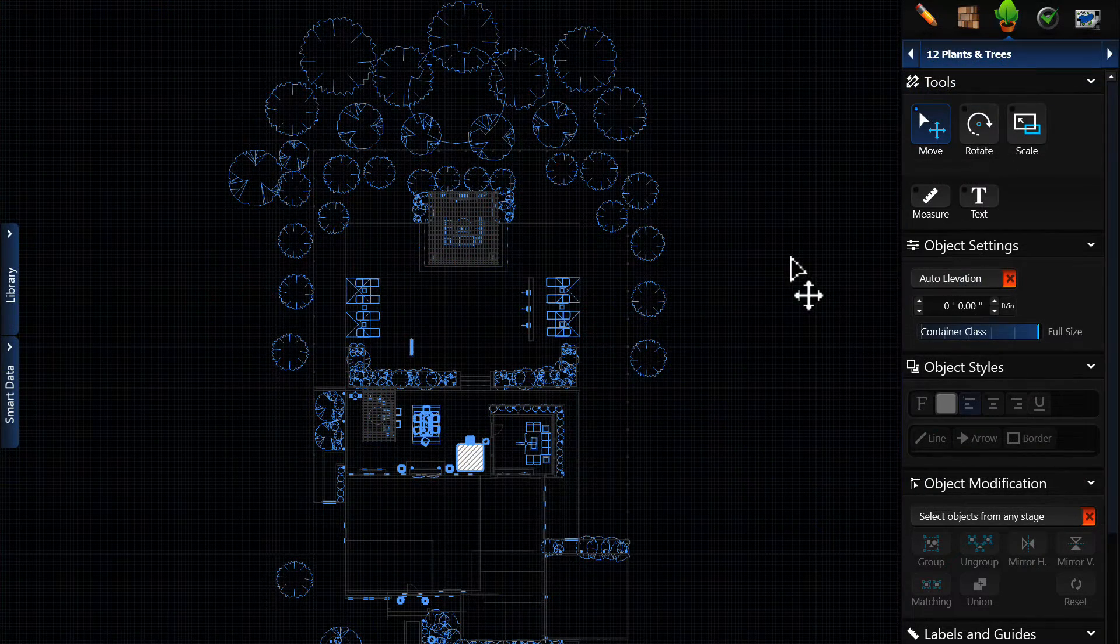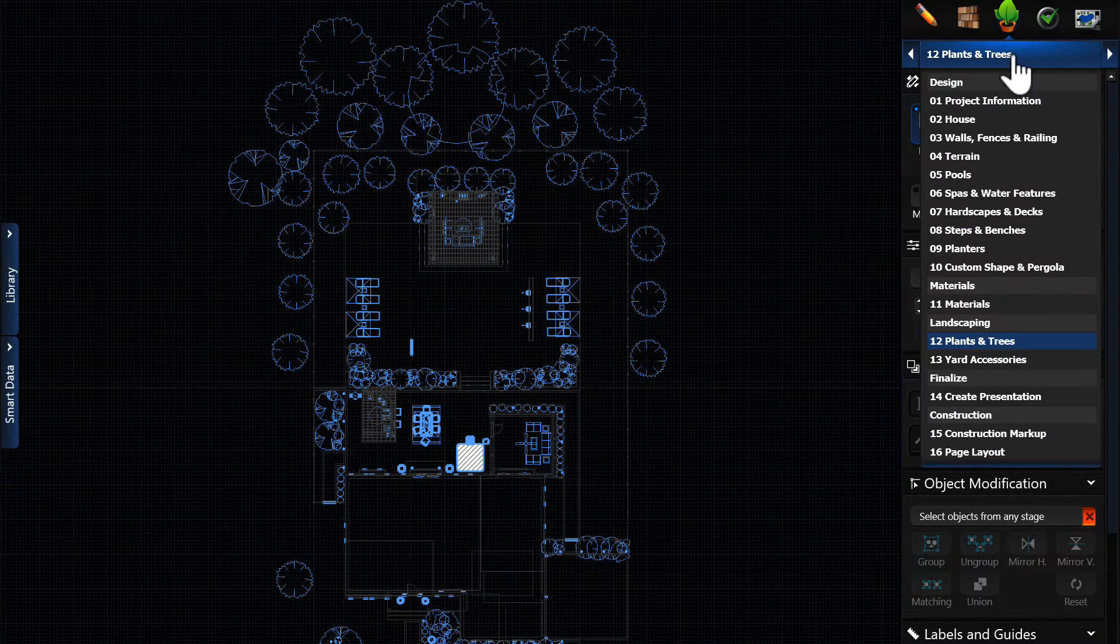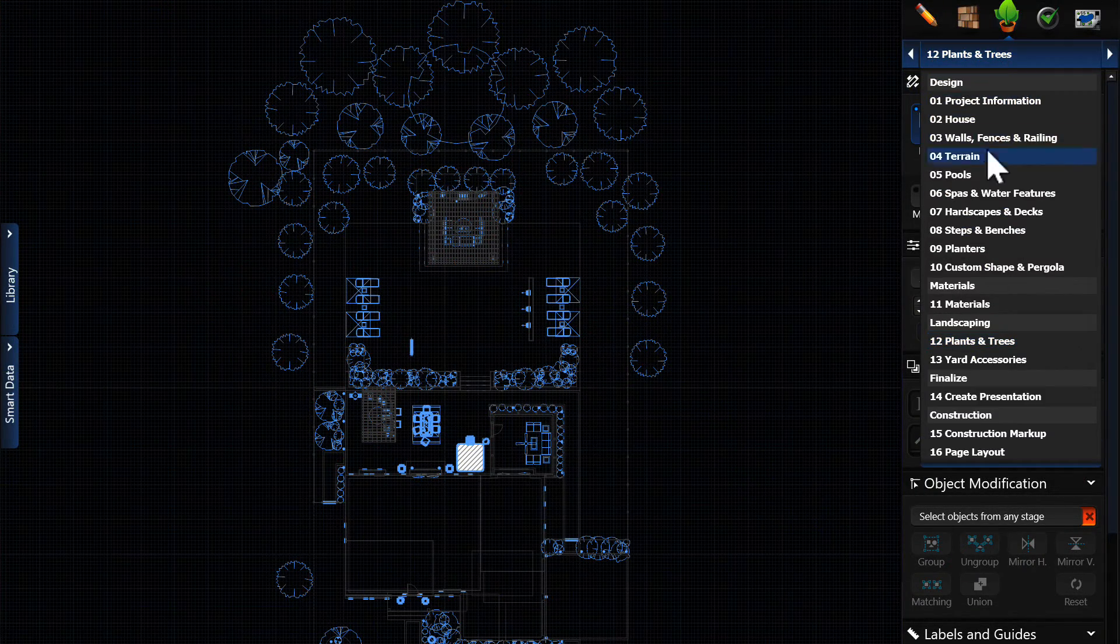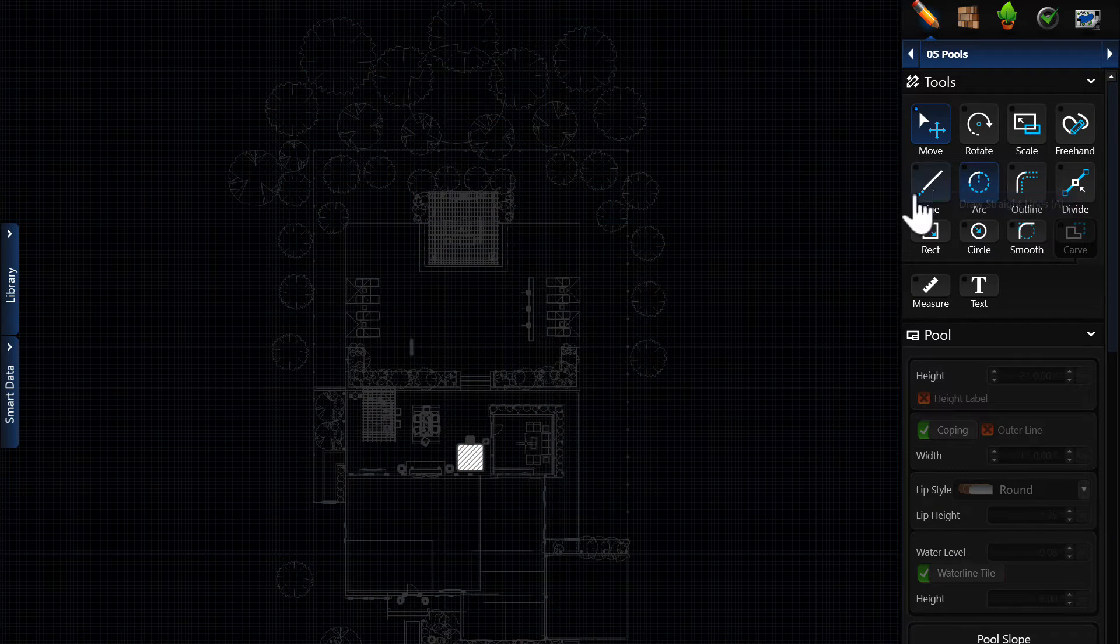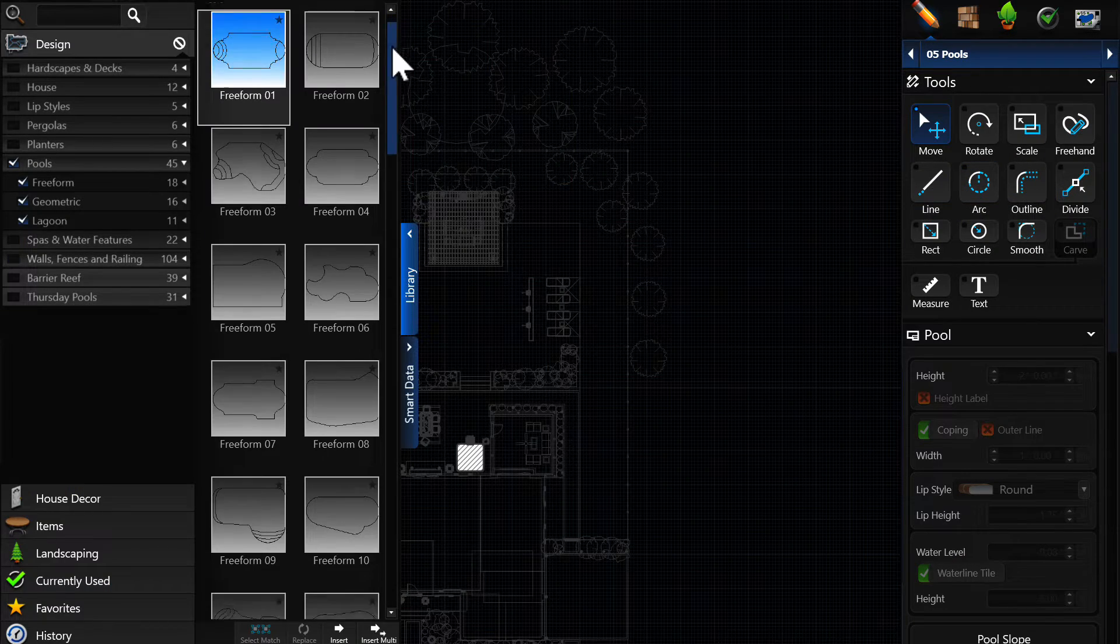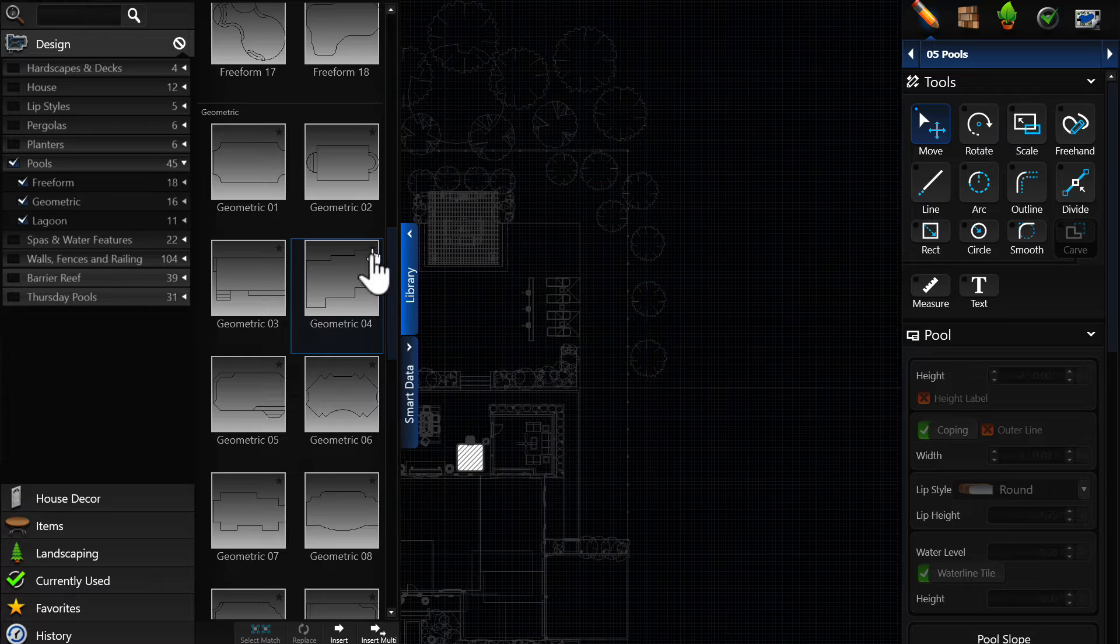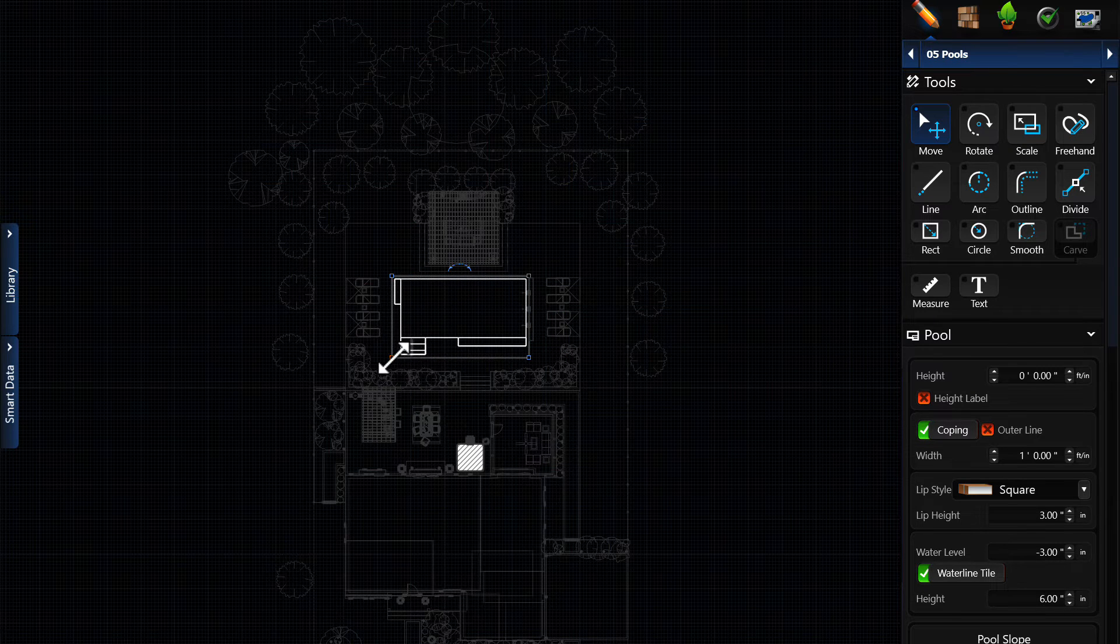When you are ready to design your pool, go to the Pool Element tab. From here, we can draw a pool from scratch, or we can use a pool from the library as a starting point. We will place a pool from the library, and then click 3D to get a preview.